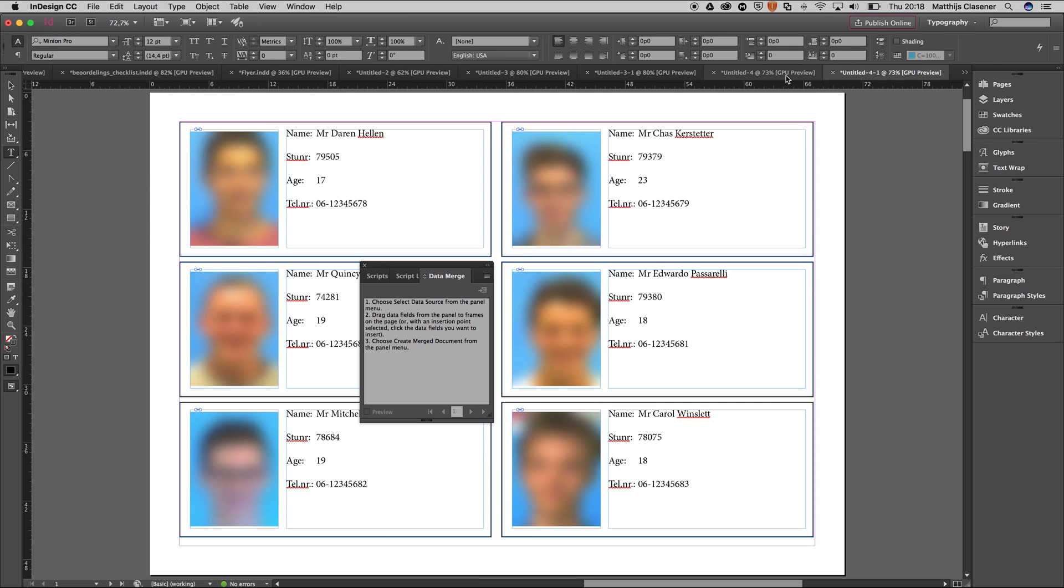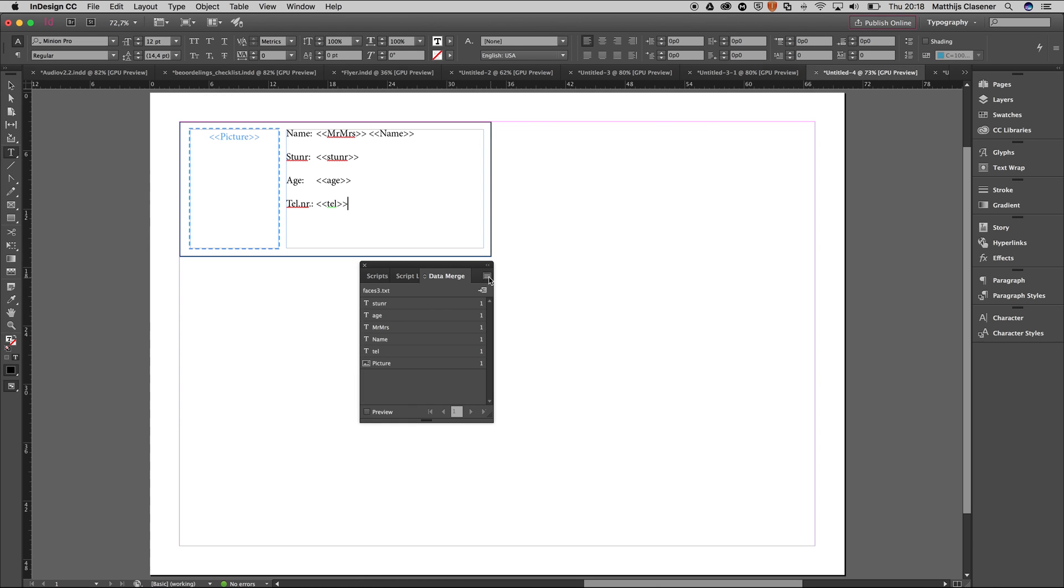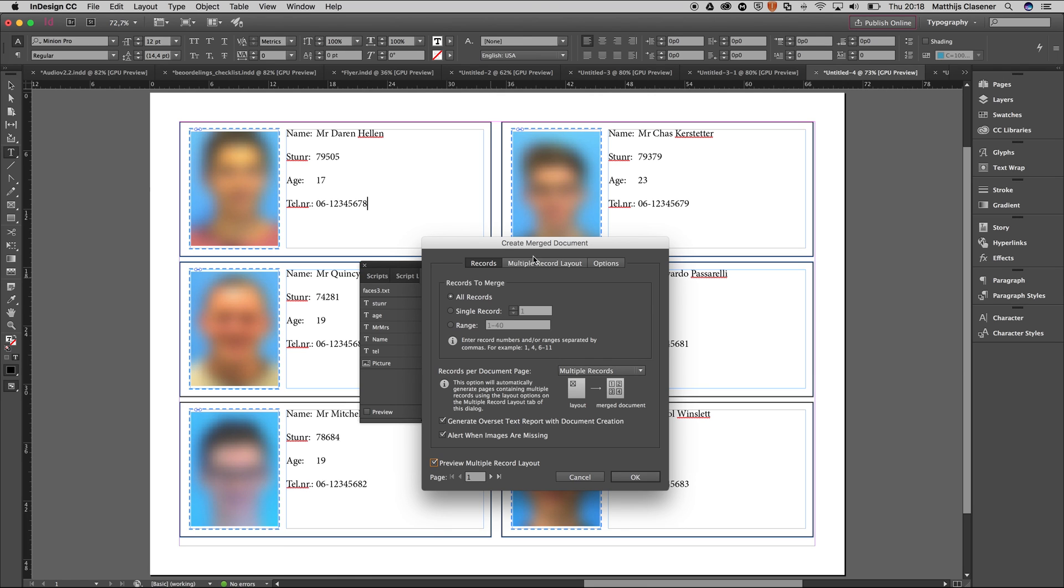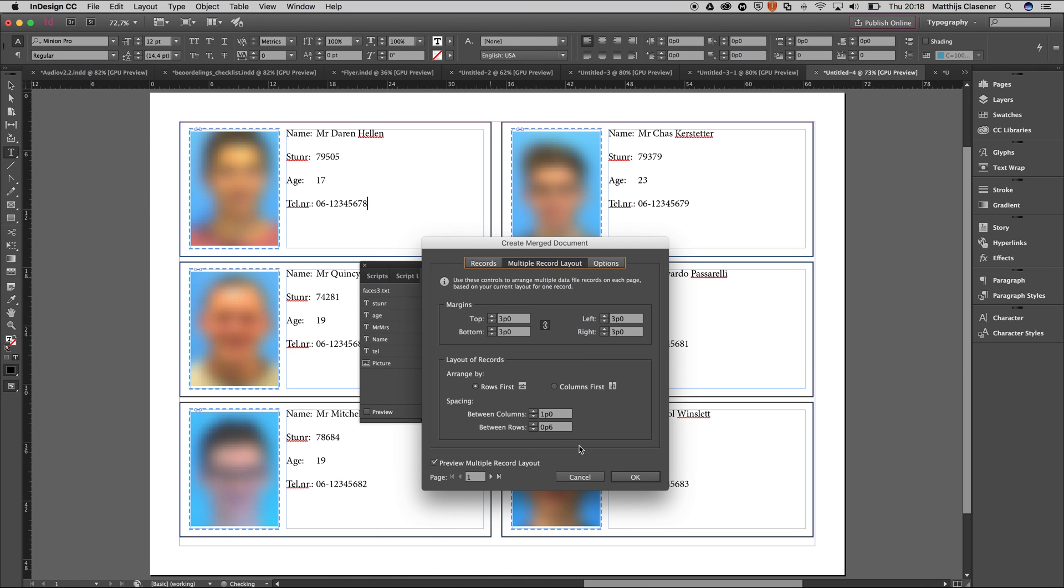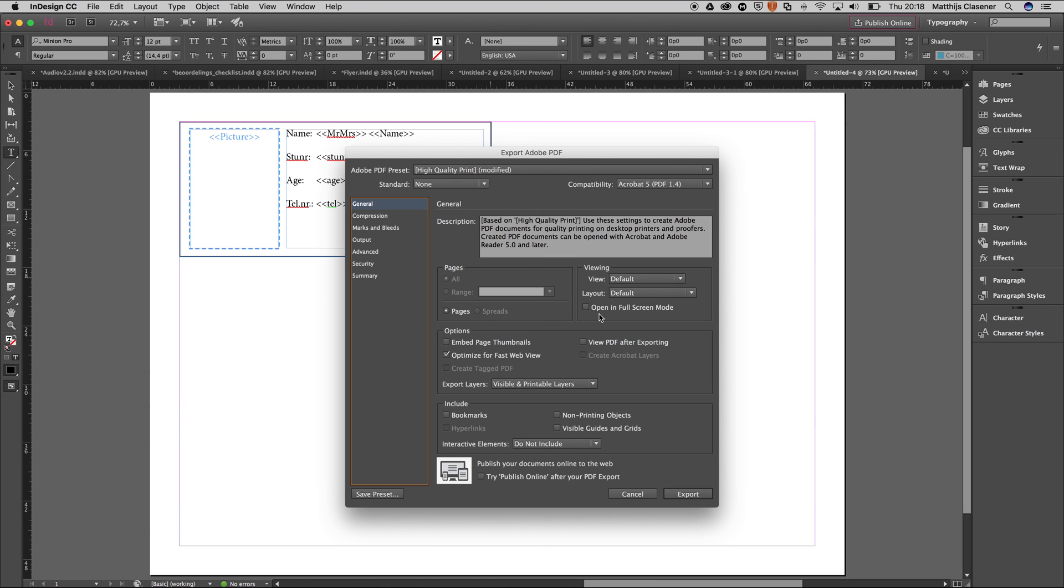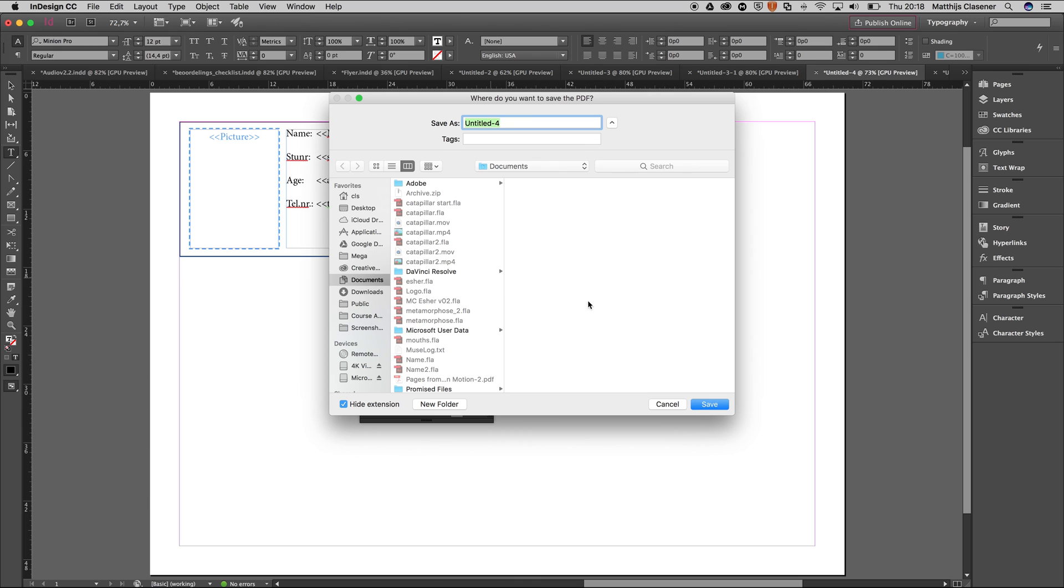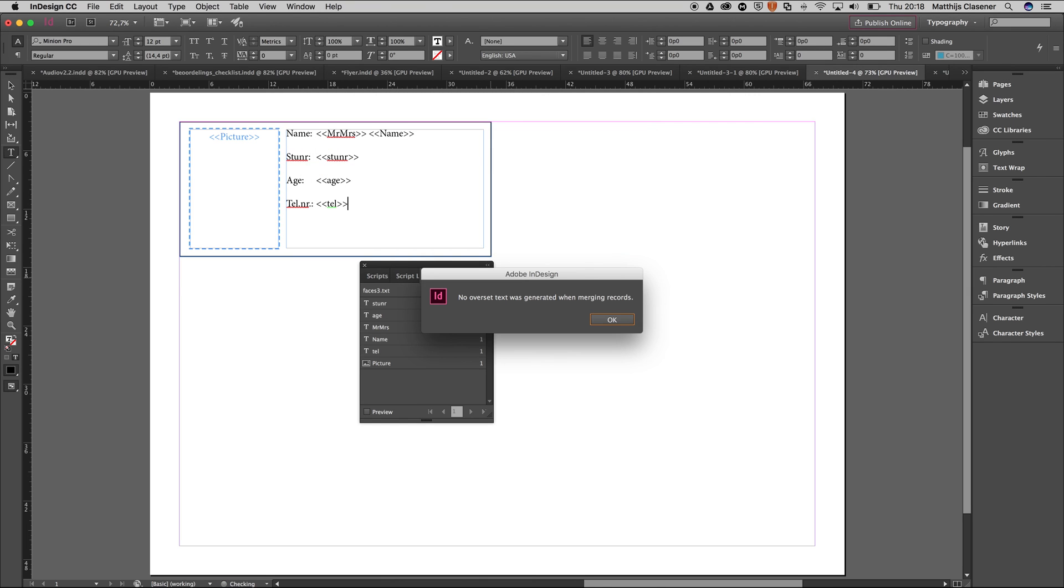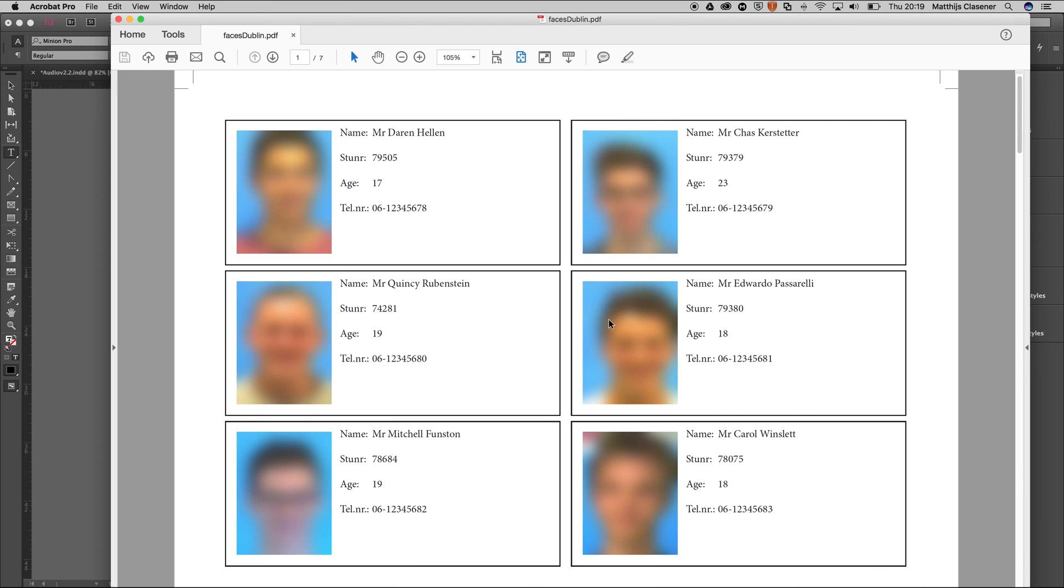When I go back to the previous one and look for some more options, you can export it to a PDF immediately as well. When I hit this option, I get exactly the same view again—the multiple record sheet. It's remembered my settings from before. I'm going to hit okay. Let's view the PDF afterwards—it will open up immediately. Export, I'll save it to the desktop as 'faces Dublin.' There we go, no overset text again. And there's the PDF with all the faces in there, the names, student numbers, ages, and phone numbers.